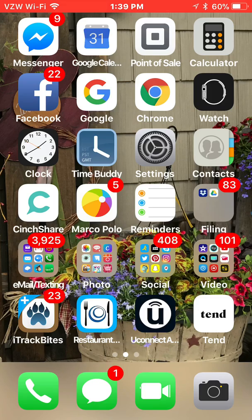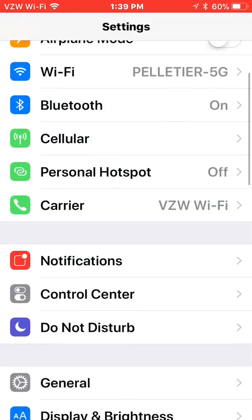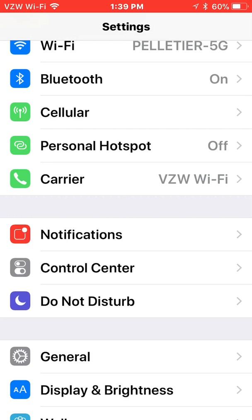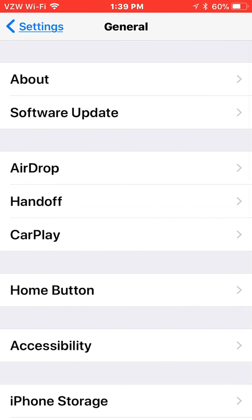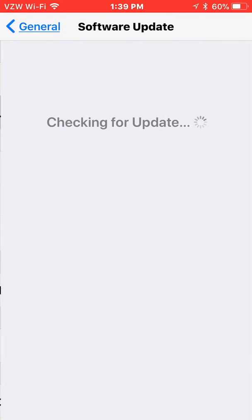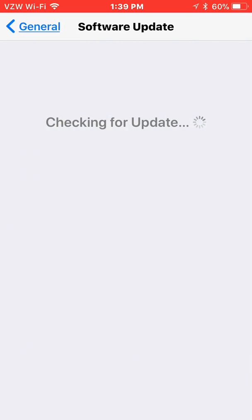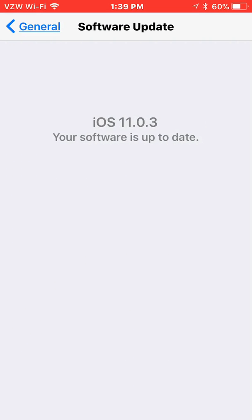In order to find out if you are going to be able to use this app, go to your settings, click on general, and then click on software update. If your update says iOS 11 or higher, then you're going to be eligible to utilize this feature.